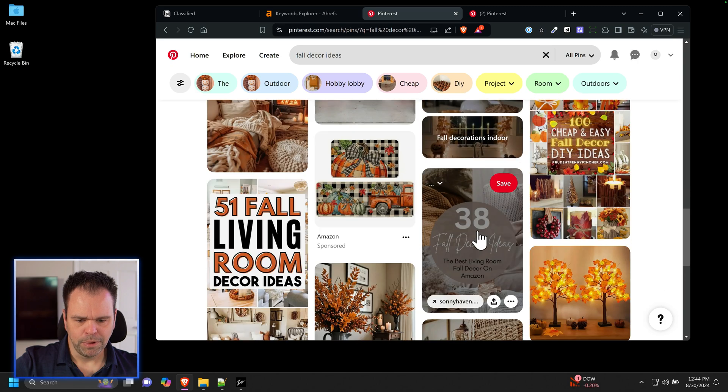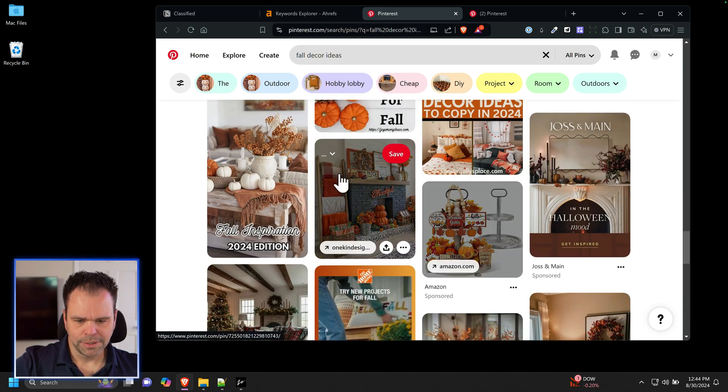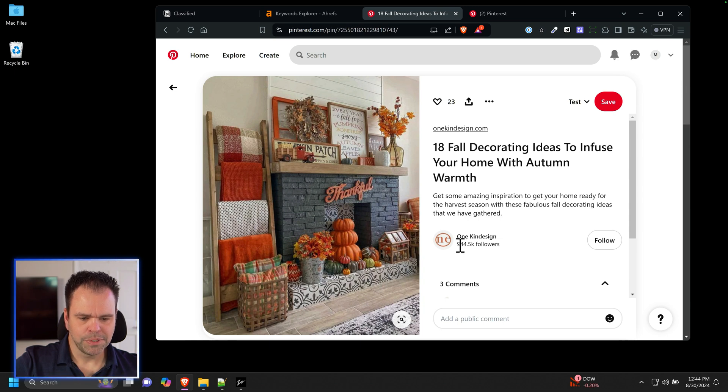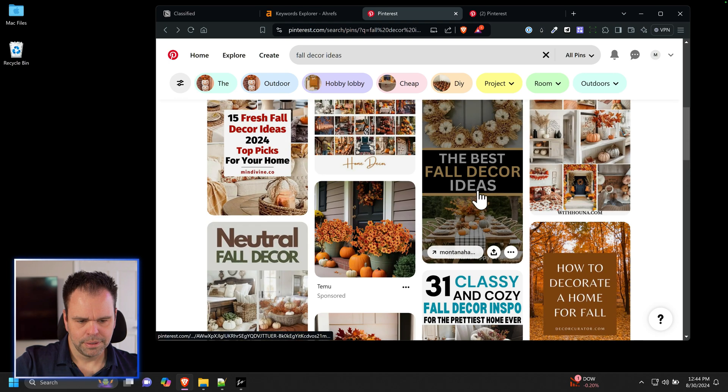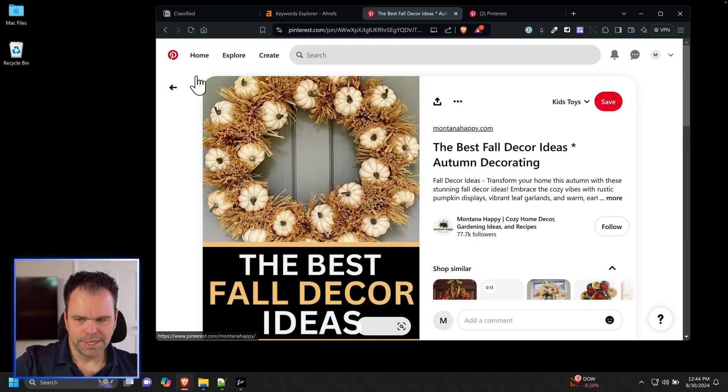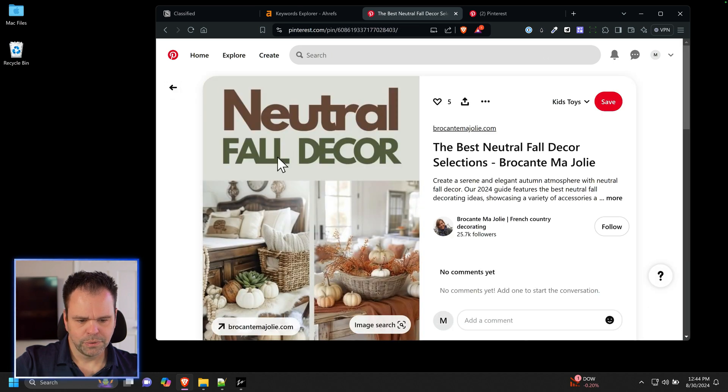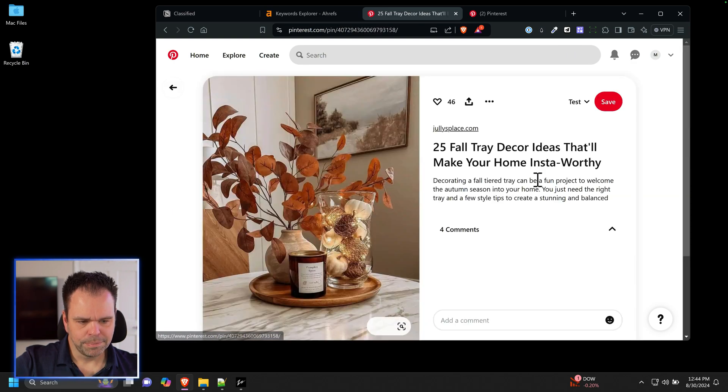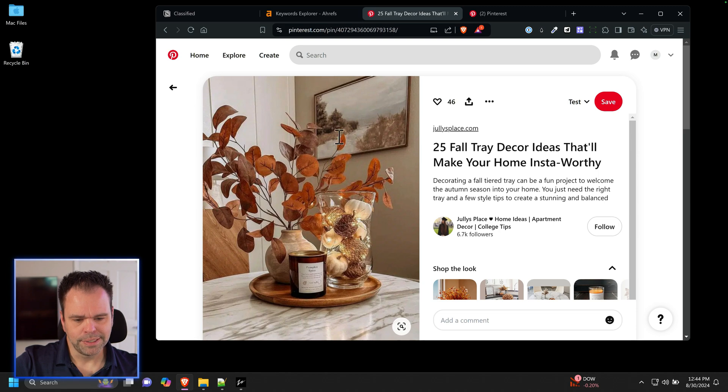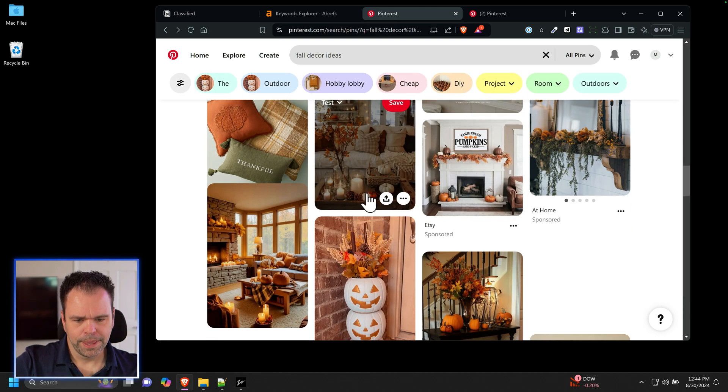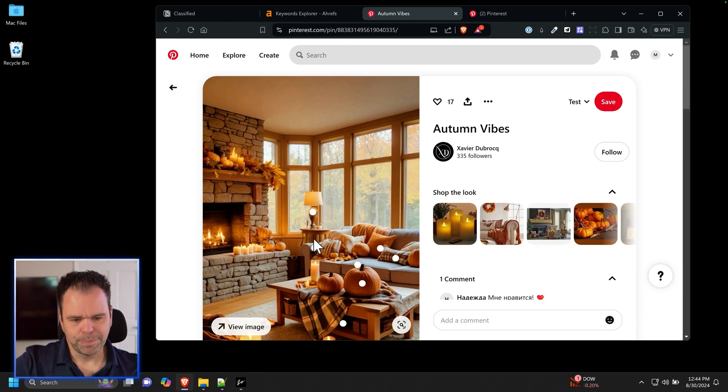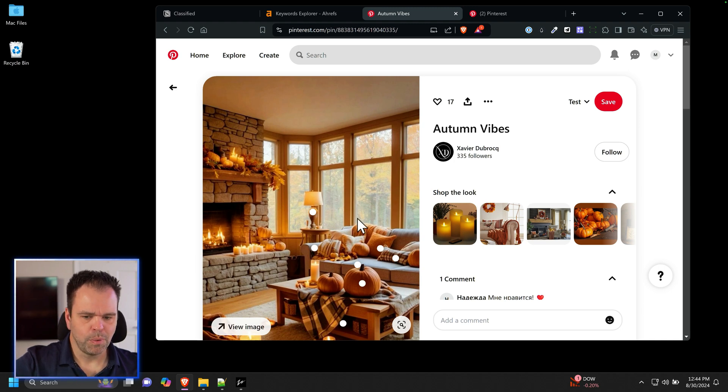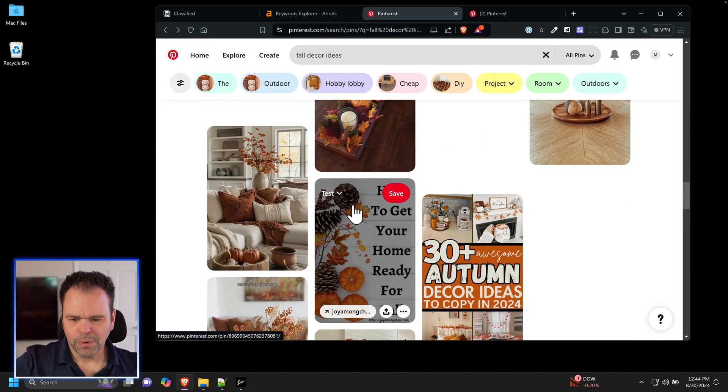Let's do a quick search fall decor ideas. Look at all these people making pins on this stuff. One kind design, almost a million followers. Montana happy, 77,000 followers. 25,000 followers. I've got some people in my group that are hitting Pinterest hard with a lot of spinning up these sites and putting out content and they're getting like a couple thousand clicks a month. I just did a site that lended itself towards Pinterest and a lot of the images I did actually have graphics on them and text, so I had to go in and correct a lot of them.